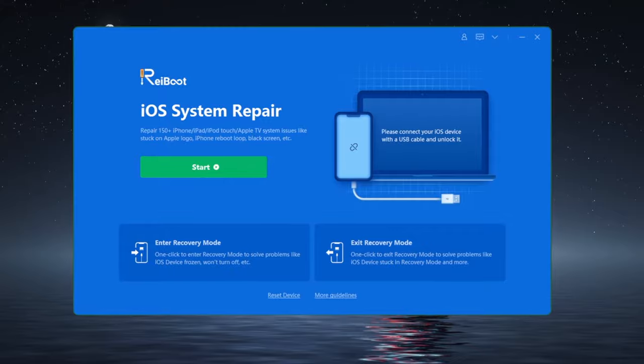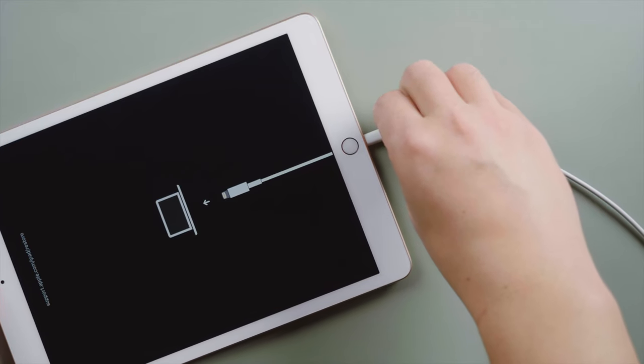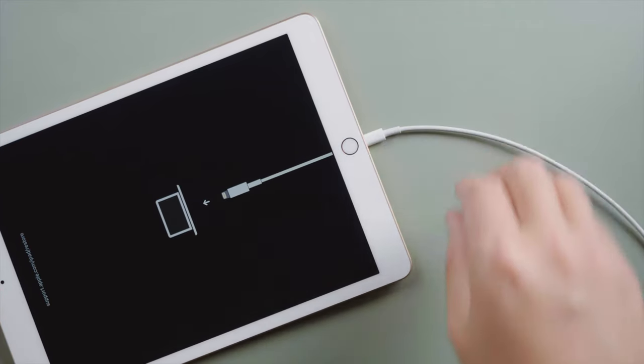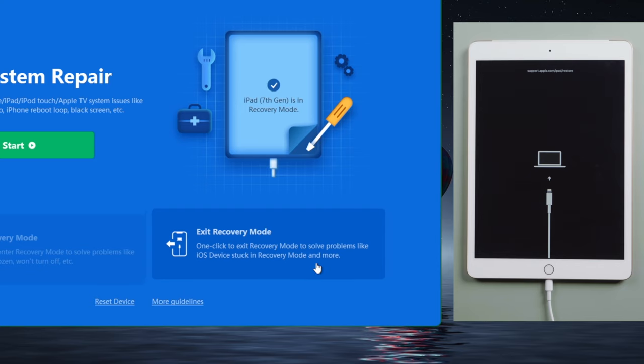open it up. Next, plug your iPad in. Now go ahead and click exit recovery mode.